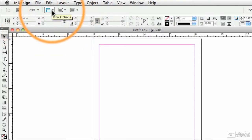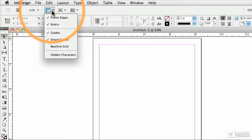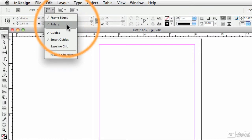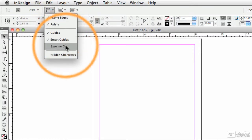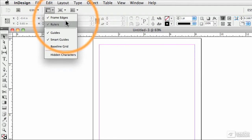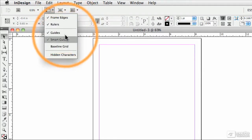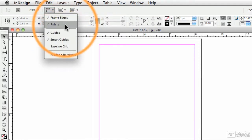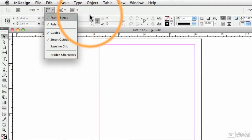We have some different view options here. For example, we can toggle the display of rulers and guides and so on. And again, I'm going to show you a much faster way for turning a lot of these items on and off.